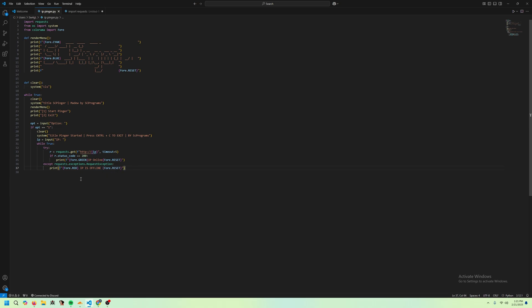So that's basically our IP pinger. If we go ahead and run it. Quick issue. Just remove these lines. I didn't realize, but they actually mess up the title. I don't know, it looks a bit ugly, but whatever.